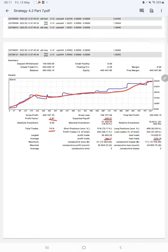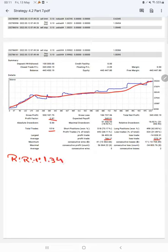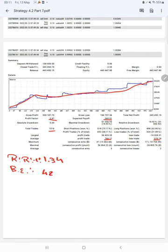The risk-reward ratio will be 1 to 1.34, and the break-even strategy for this one is 42 percent. Comparing with the current account accuracy, which is 68 percent, we can say we are almost up by 26 percent than the requirement.